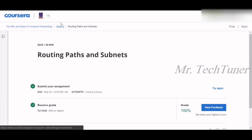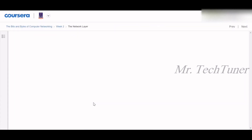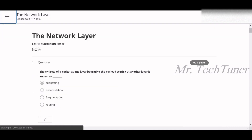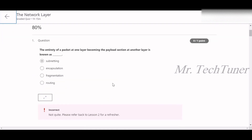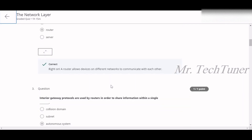We already passed the quiz — great assignment. Now we're going to the final network layer assignment of 15 questions. This is really one of the hardest. Question one: the entirety of a packet at one layer becoming the payload section at another layer is known as encapsulation. Question two: a network device that knows how to forward data along to other networks is known as a router.